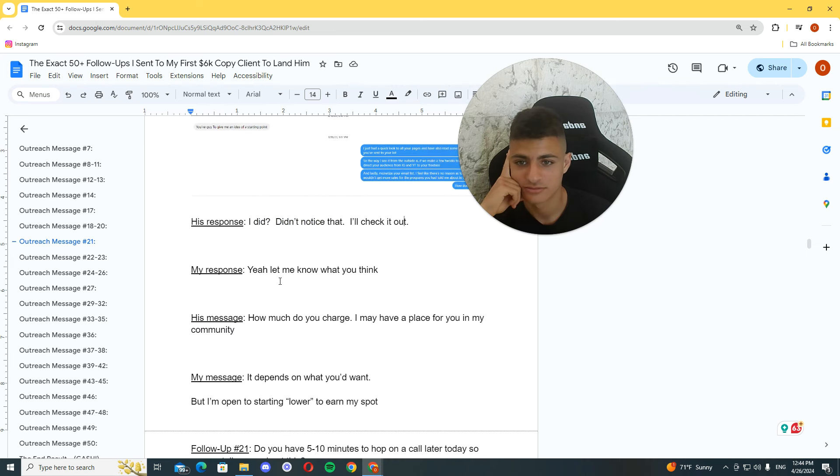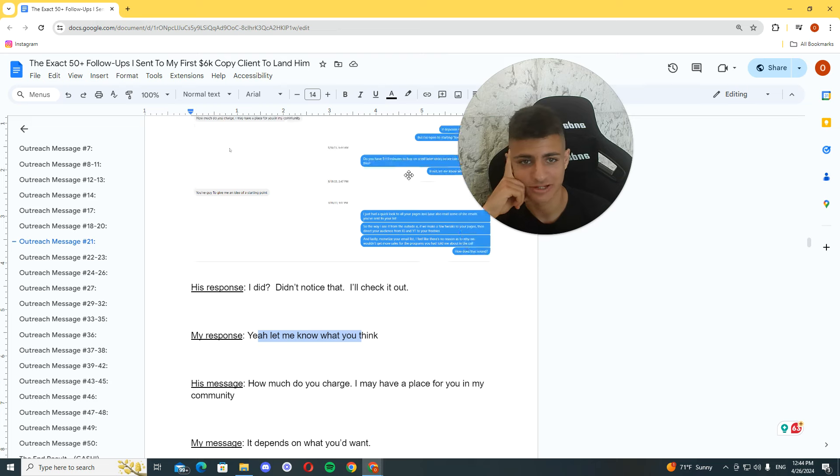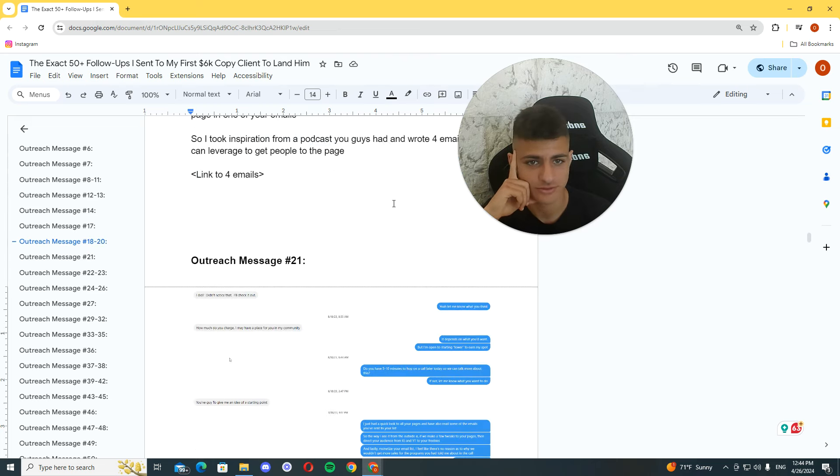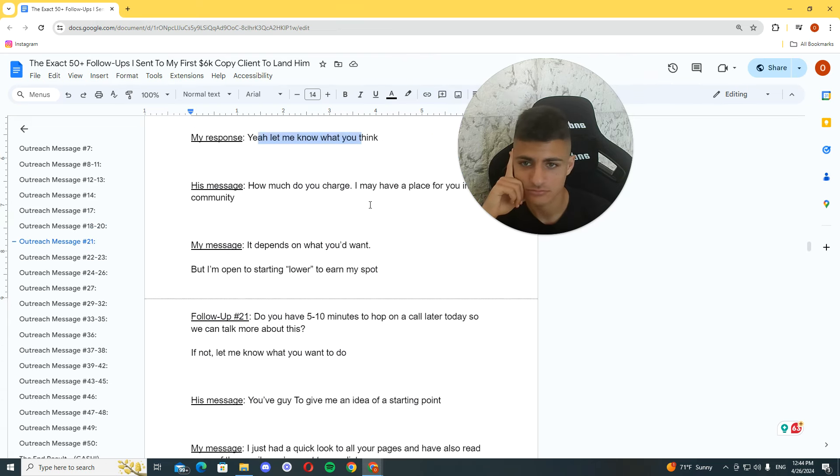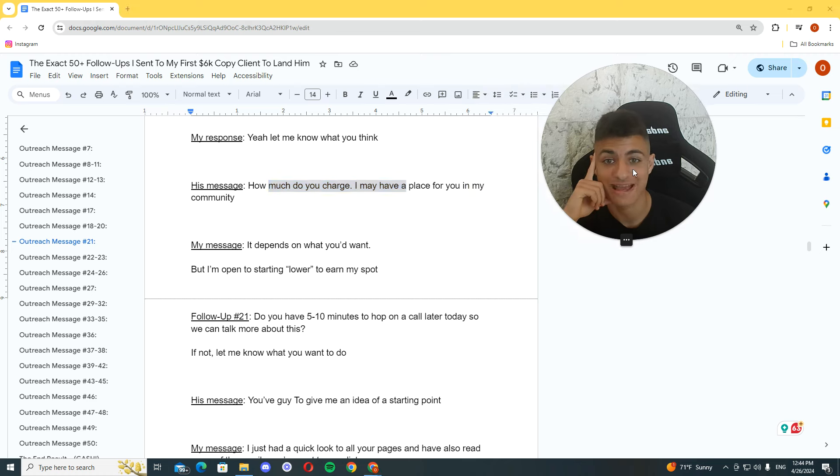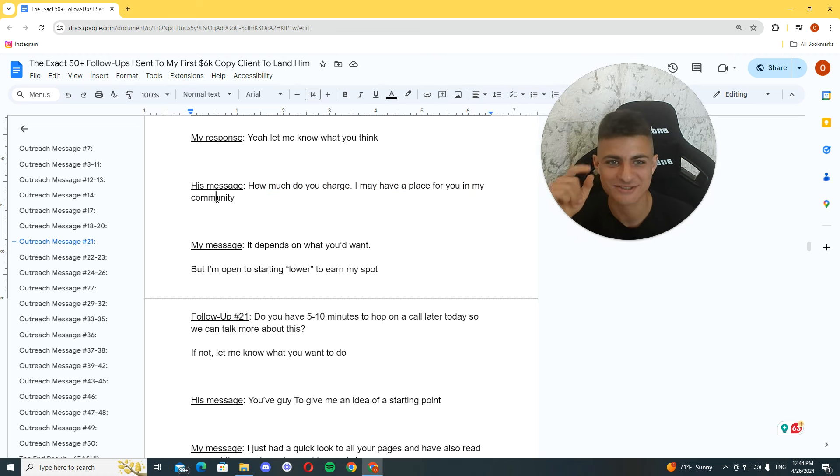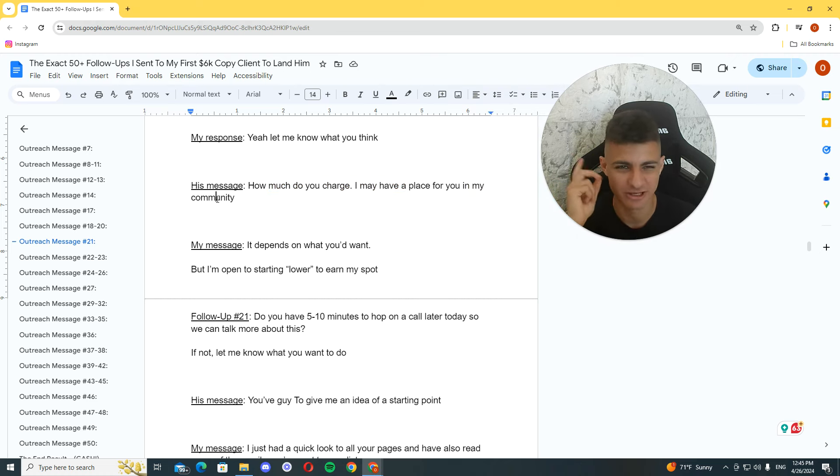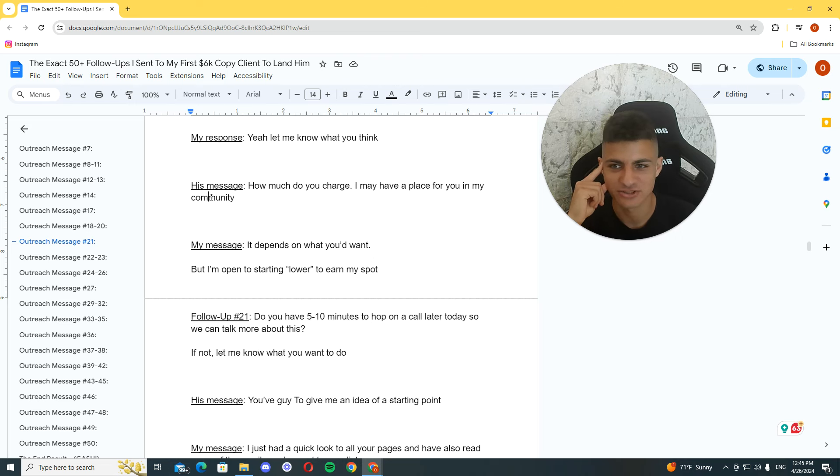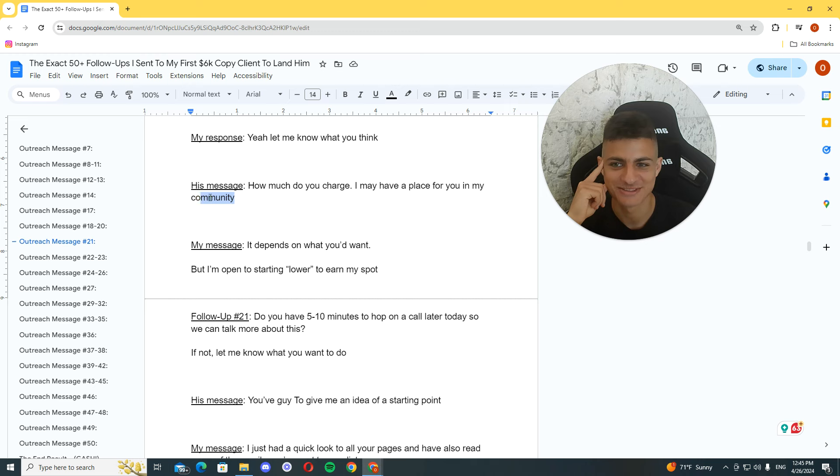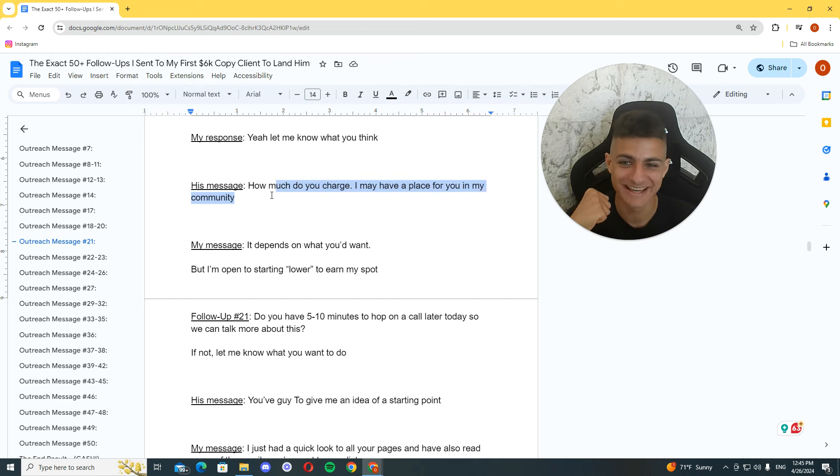I didn't know it. Check it out. So, I noticed that every time I was sending him value, that's when he was responding. He said, how much are you charged? I may have a place for you in my community. That's where I was with my family, actually. It wasn't the previous ones. I was in an island with my family for summer vacation. And the moment I saw this, I'm like, yeah. Yeah, my client. He's going to be my client.